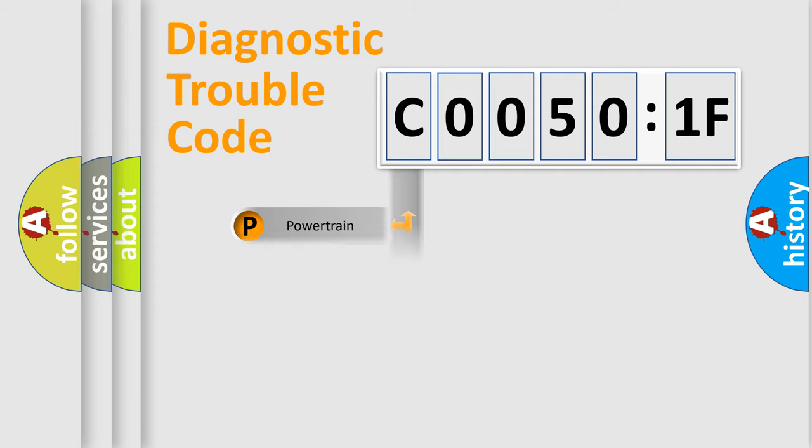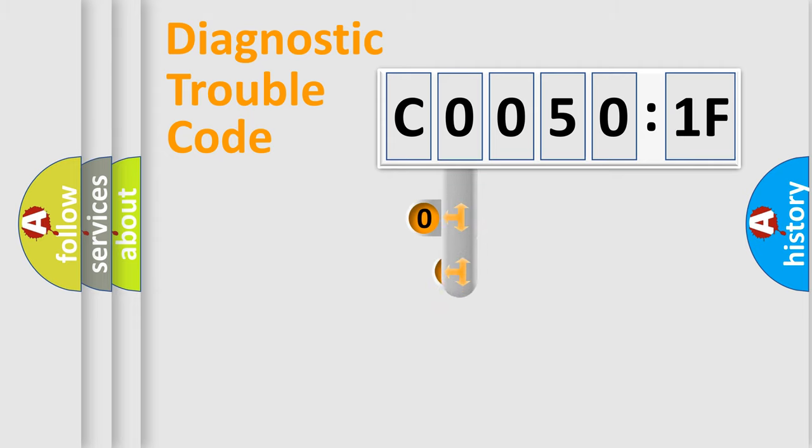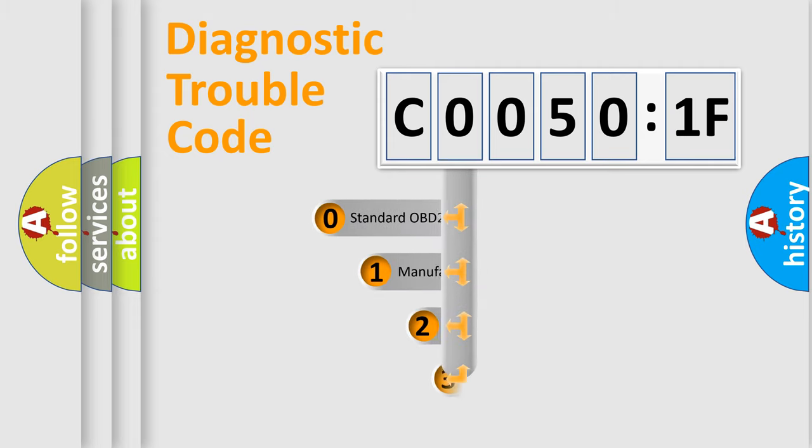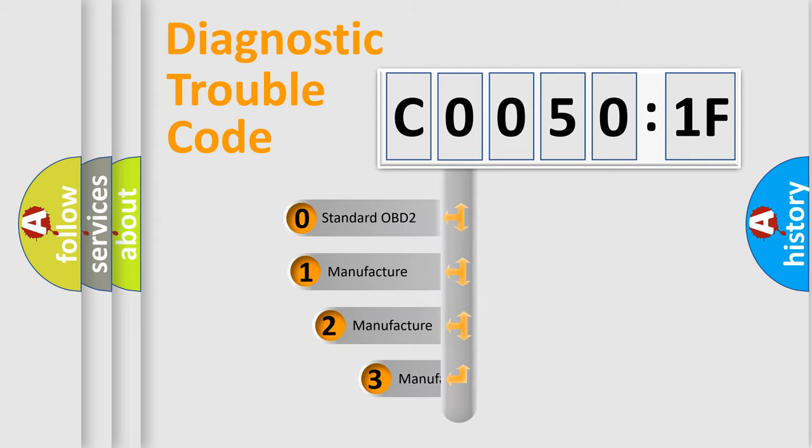Powertrain, Body, Chassis, Network. This distribution is defined in the first character code.